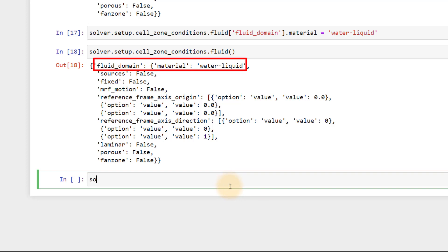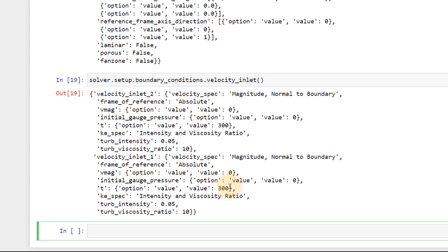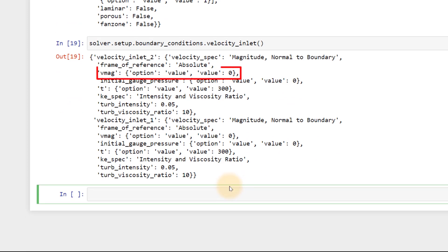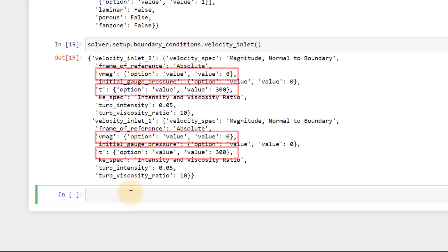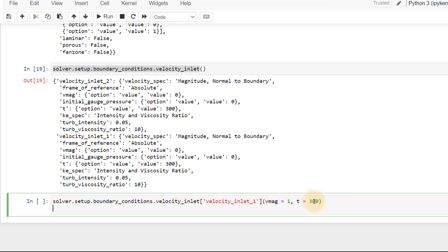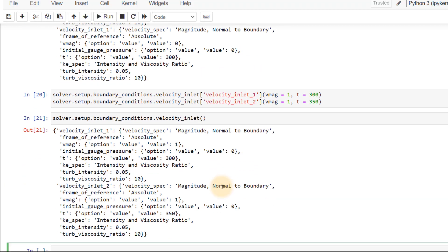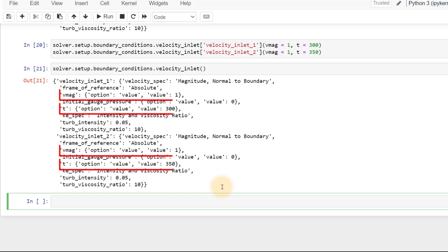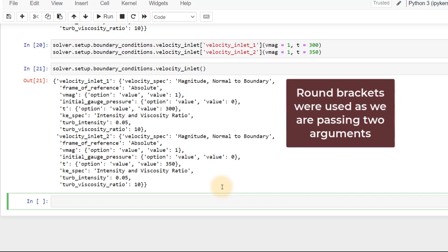Now go to boundary conditions and check the current status of velocity inlet boundary conditions. By default, a velocity of 0 mps and temperature of 300 K is assigned for both inlets. Let's change this to 1 mps for both inlets. And for velocity inlet 2, change the temperature to 350 K. Status now shows that these have changed. Note that round brackets was used to pass the arguments as we were trying to change two attributes of velocity inlet that is VMAG and T.